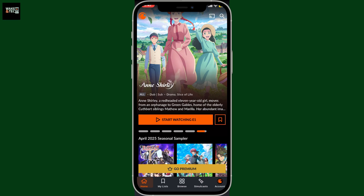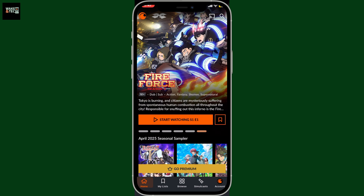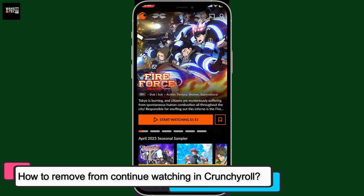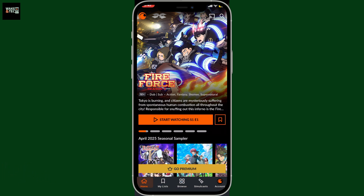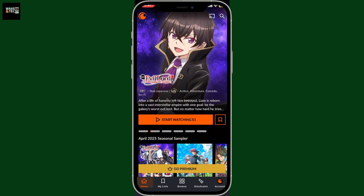Hi everyone, welcome back to another video from Waking Tech. Today, I'm gonna be guiding you through how to remove from continue watching in Crunchyroll account using your mobile app version. So, let's get started.